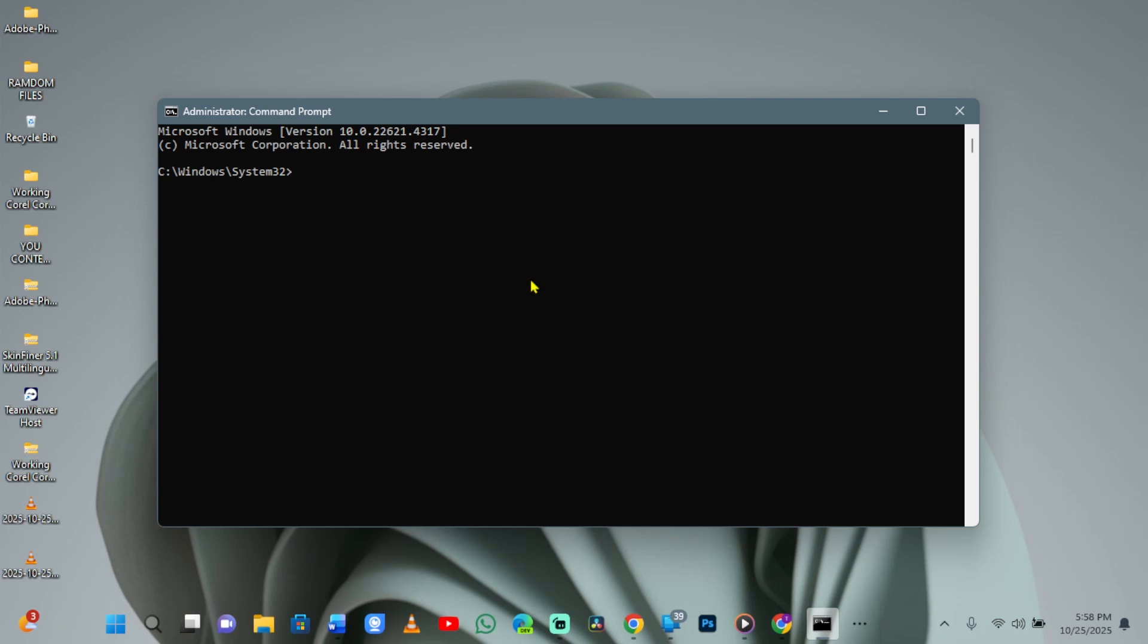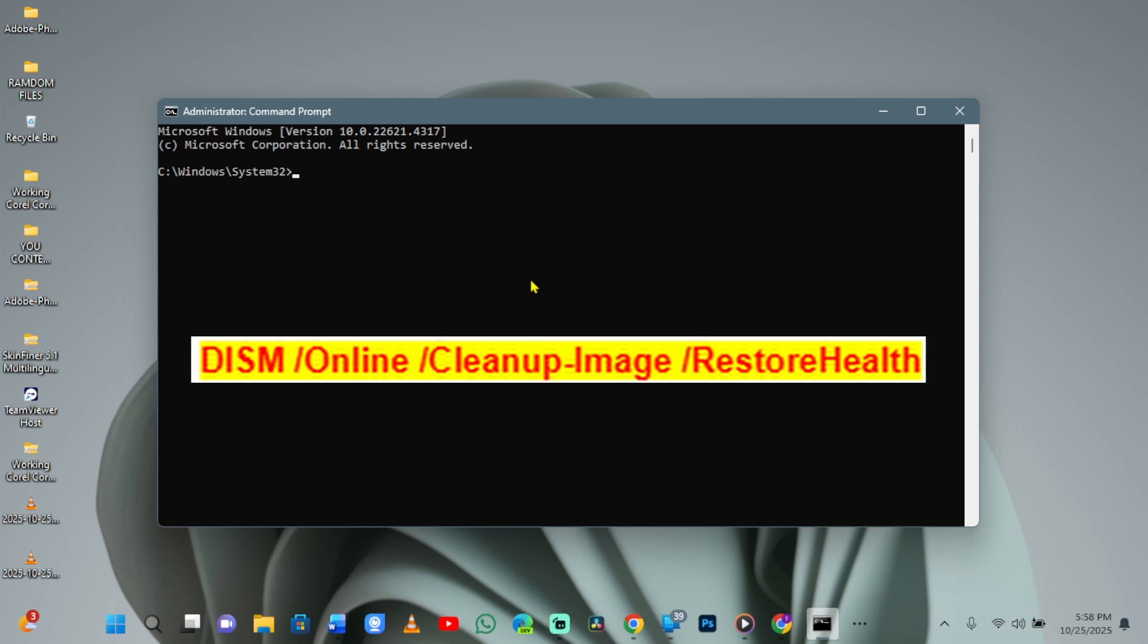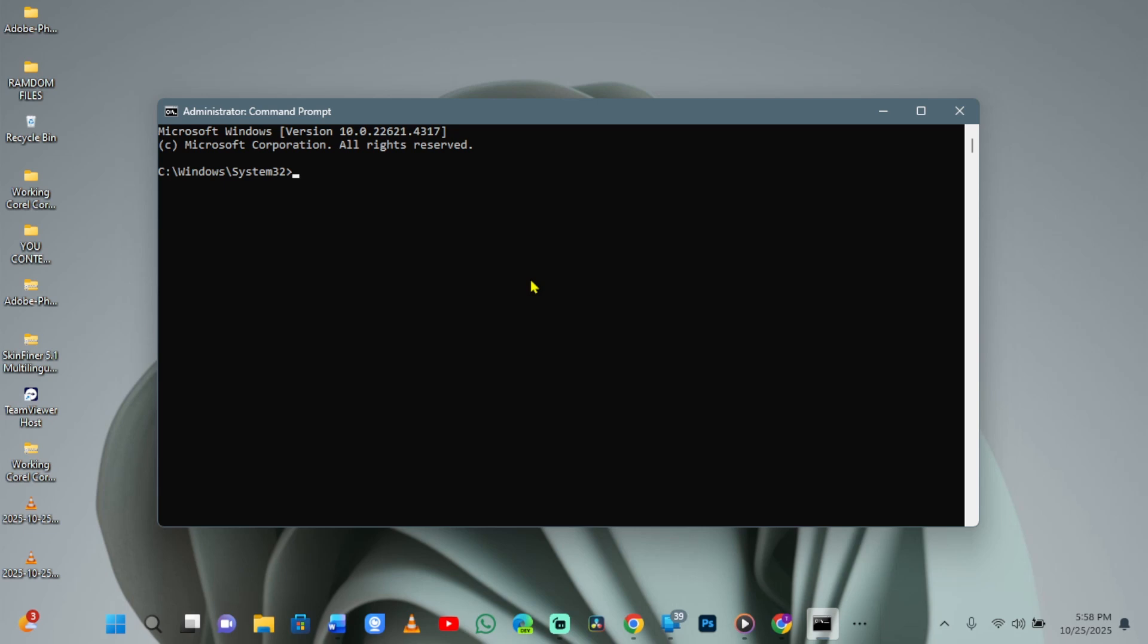Once that's done, in the same window, type the command as displayed on your screen. This repairs the underlying Windows image, catching issues the first scan might miss.